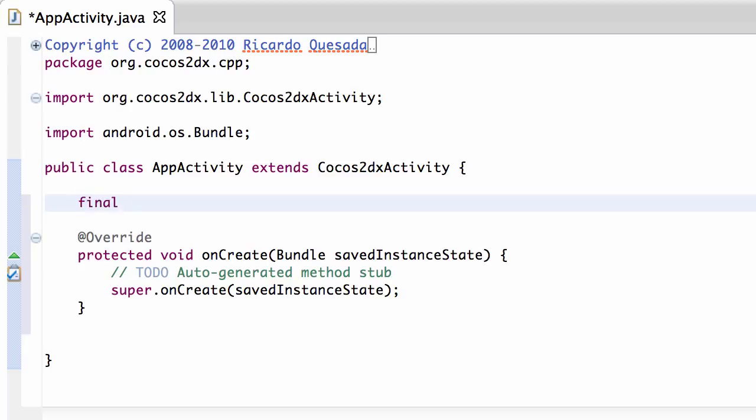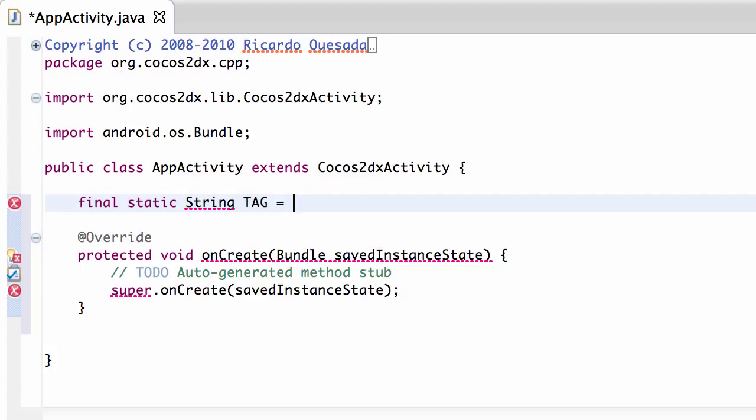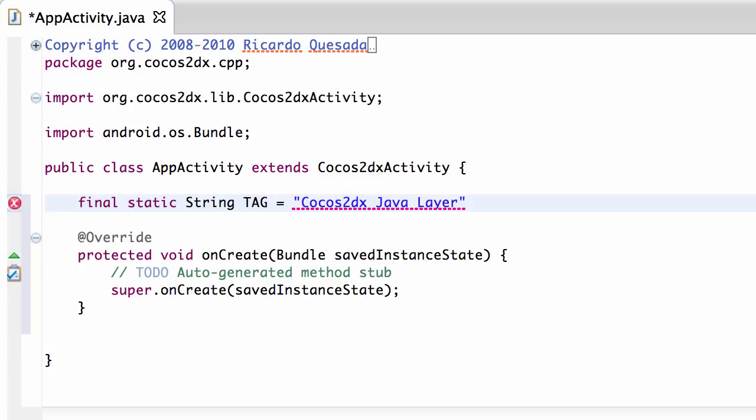So I'm just going to make a final static string. I think that's the right way of doing it inside Java. I haven't done it for a while, and we'll just call this Cocos2DX Java layer so that we know that we've got the Java layer running okay like this.